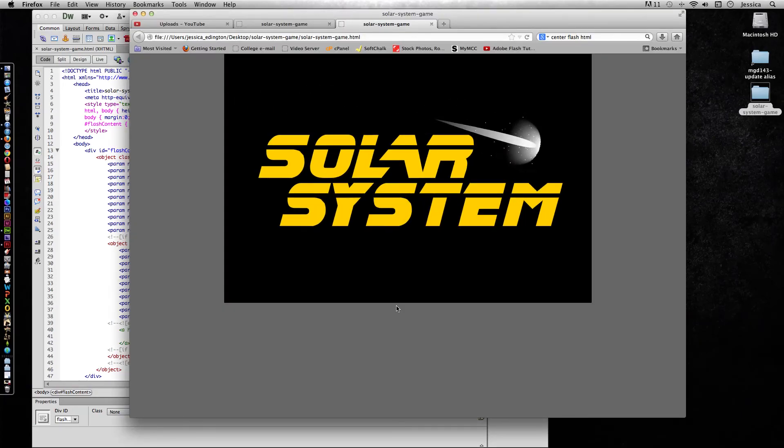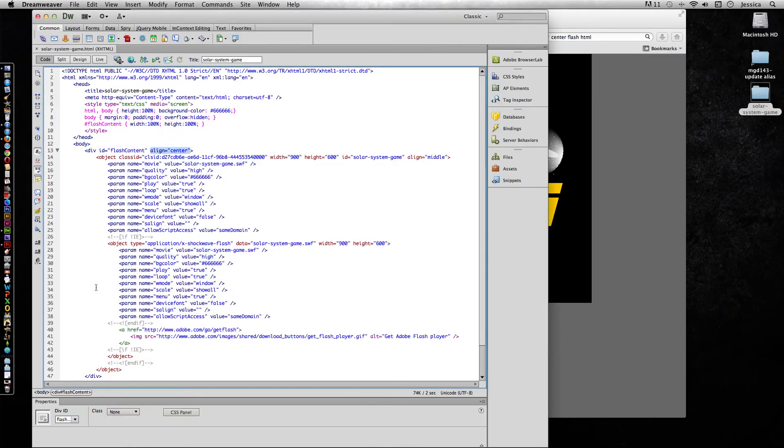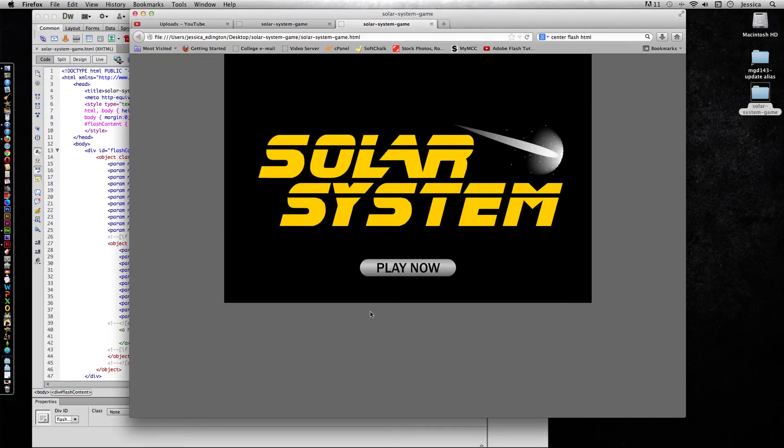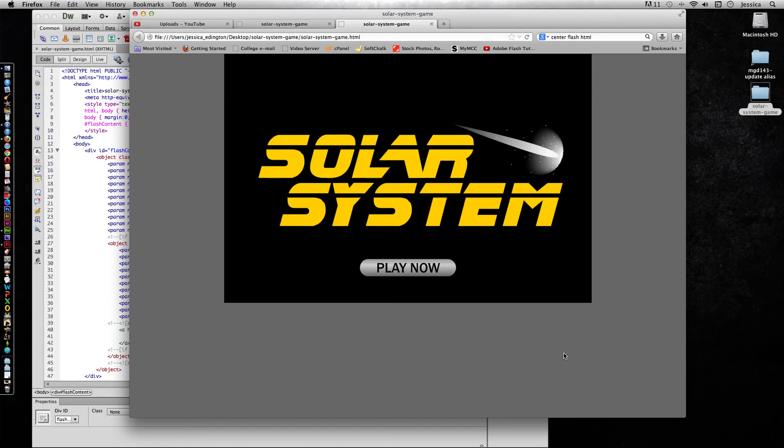Now if you know anything about web design or HTML or CSS, you can definitely do some CSS in here to make it sit away from the top of the page or to make it sit vertically and horizontally in the center. You can do all kinds of CSS, you can add a heading, you can add text down here if you wanted to.